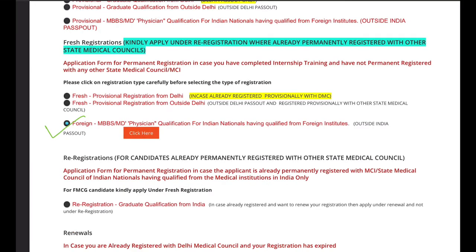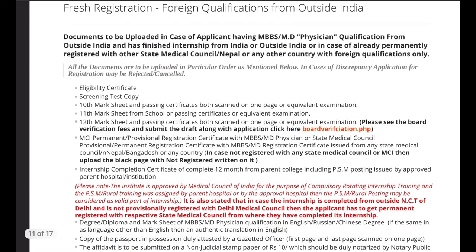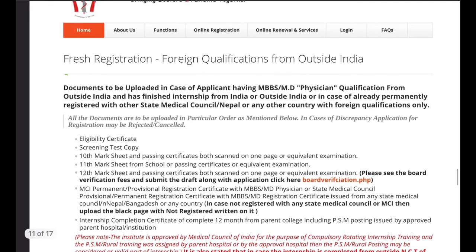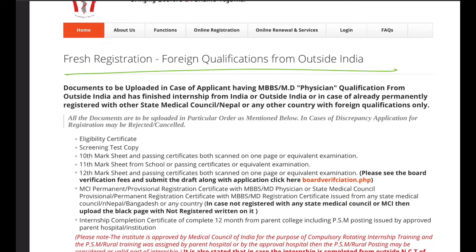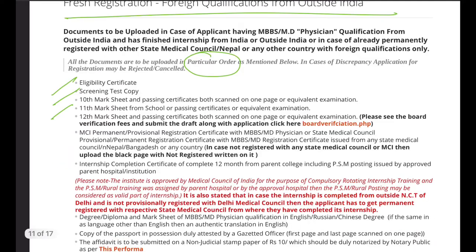In my case, I have provisional registration from Delhi, so I click on that option. After clicking, a page opens where you need to keep all your documents ready and arranged in a specific order for the physical document verification.